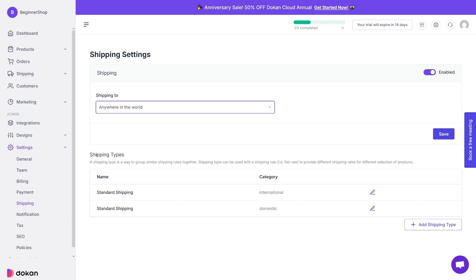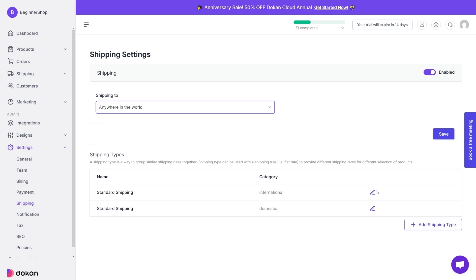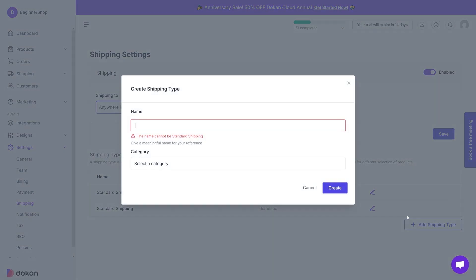And then down there you can choose shipping types. Shipping type is a way to group similar shipping rules together. So these are two examples. You've got international and you've got domestic standard shipping. You can always edit these, just click on it, you can change the name, you can change the category. But of course you can add your own shipping type by clicking on this plus icon, add shipping type, and then you give it a name and select a category.